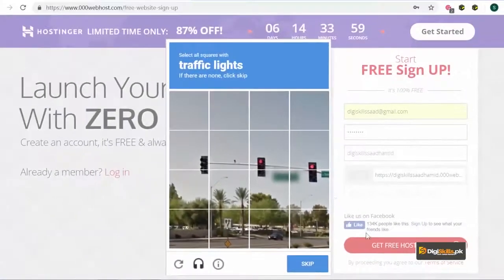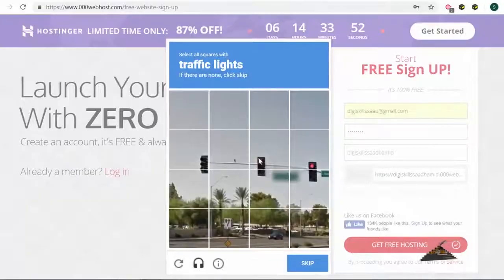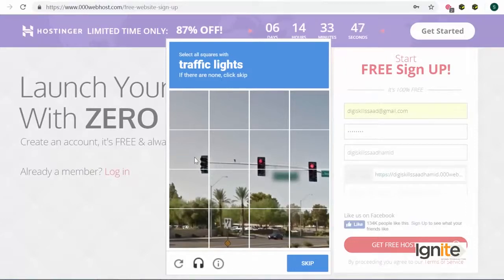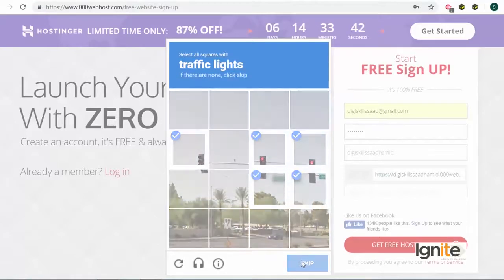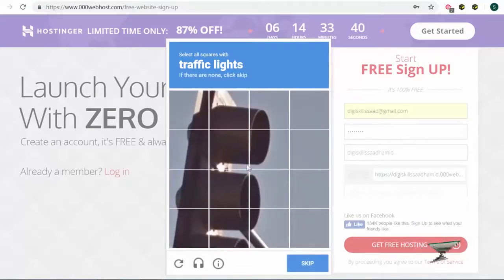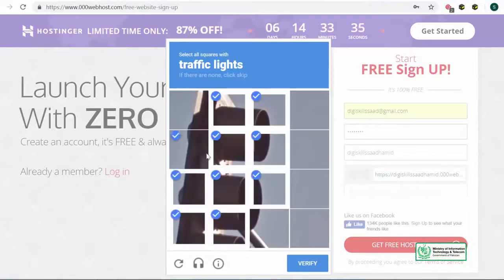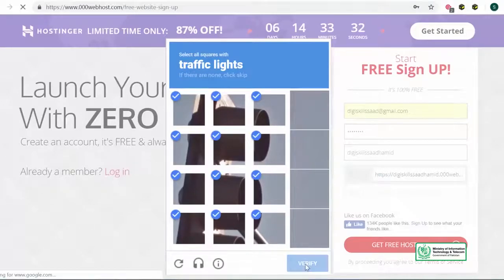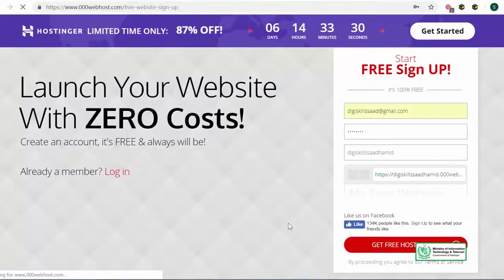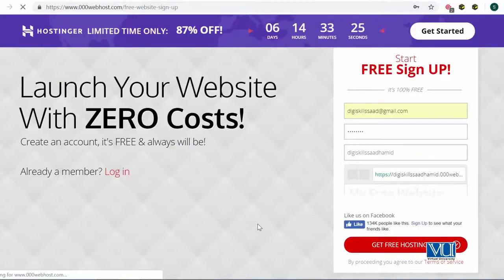جیسے میں نے 'get free hosting' پہ click کیا، تو اس نے مجھے کچھ images دکھائے۔ یہ ایک طریقہ ہے جس سے spam کو websites روکتی ہیں, so یہ جو آپ کو instructions دیں، ان کو follow کریں — مجھے کہا گیا کہ traffic lights select کرنی ہیں, so I will select all squares with the traffic light. It's a way for websites to fight spam to save themselves from automated accounts. جیسے میں صحیح images پہ click کروں گا, it will send me an email. وہیں دیکھتے ہیں کہ email آتی ہے کہ نہیں۔